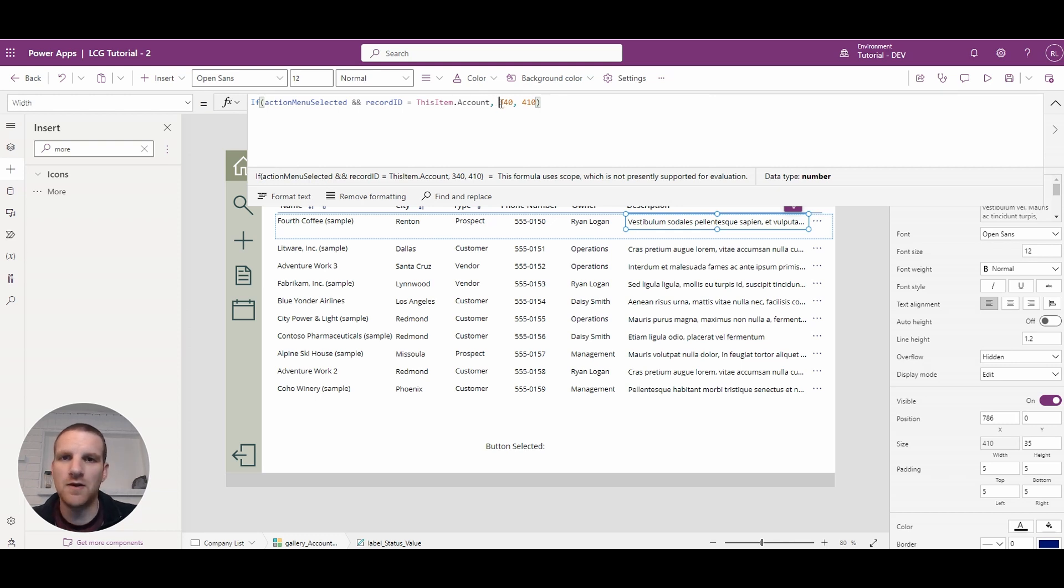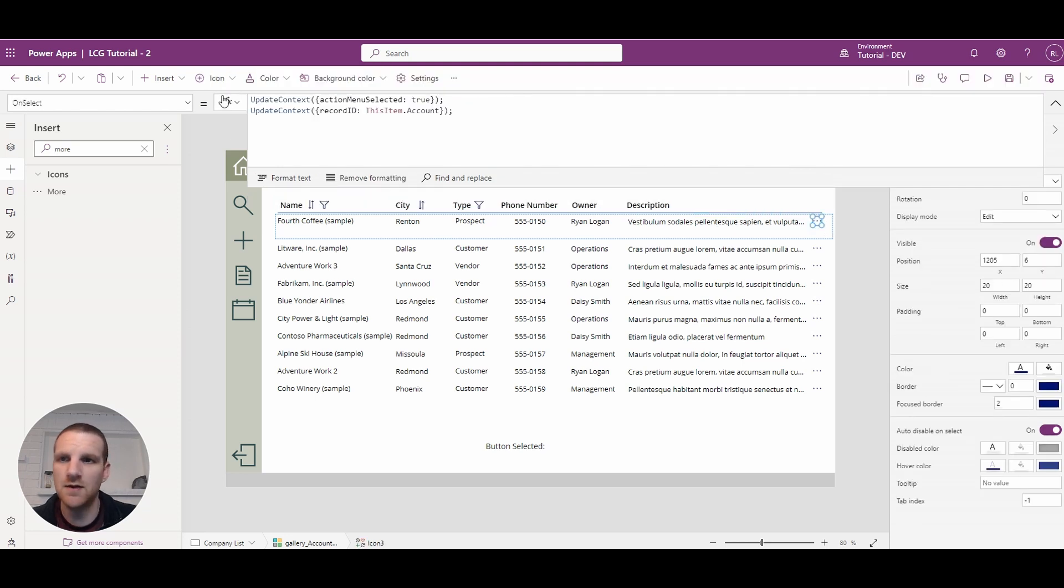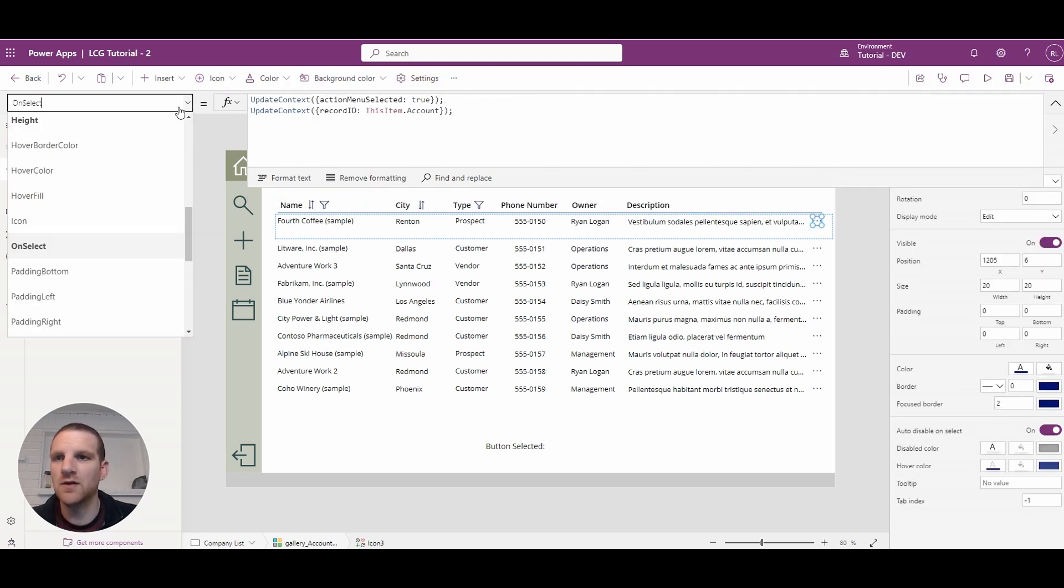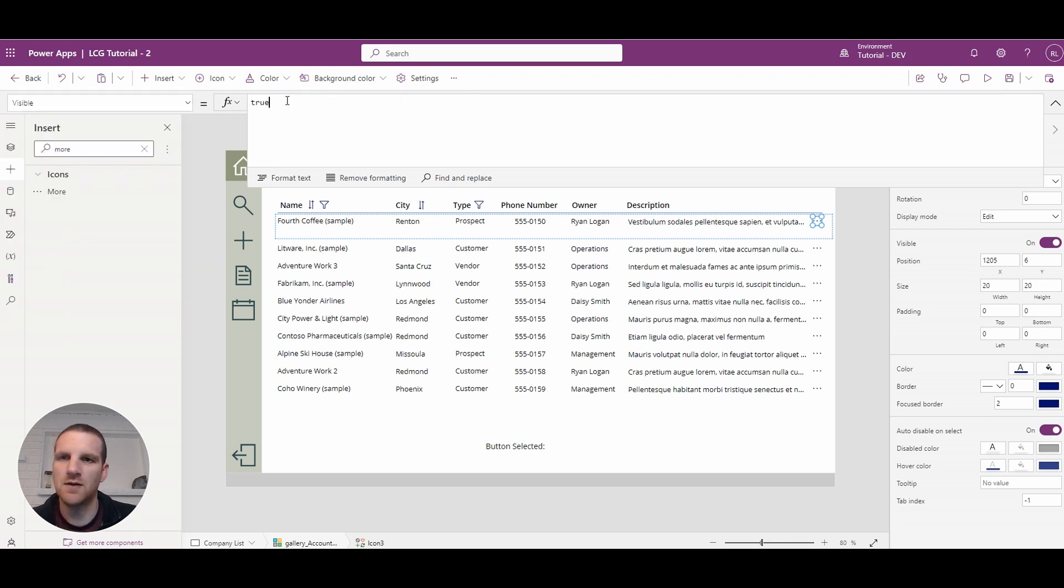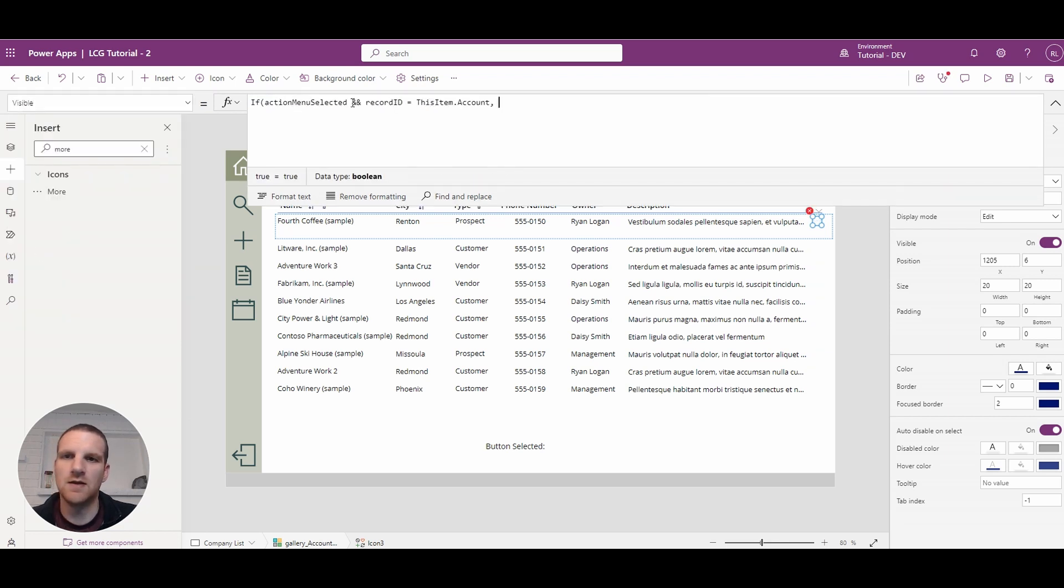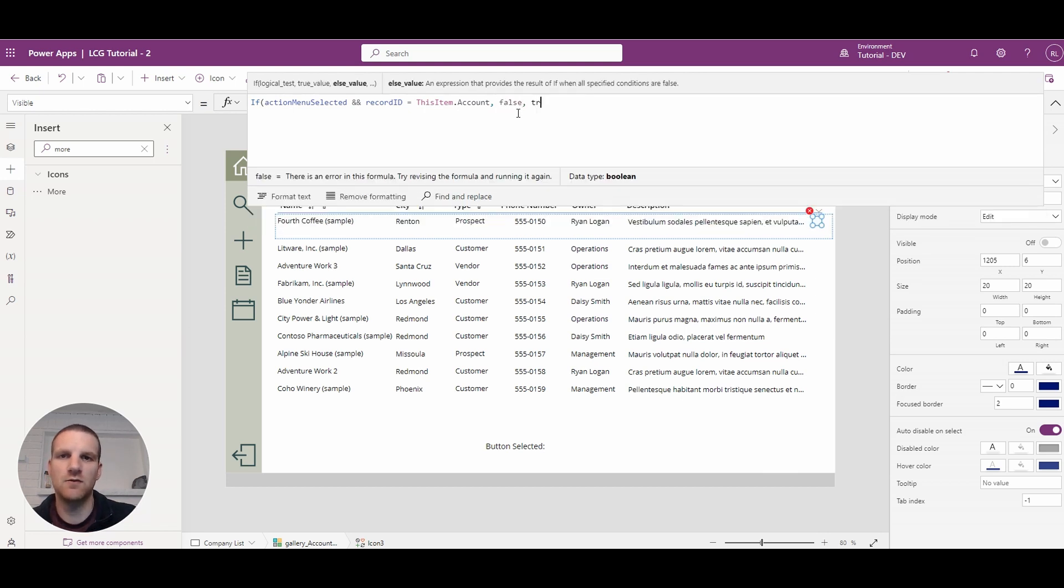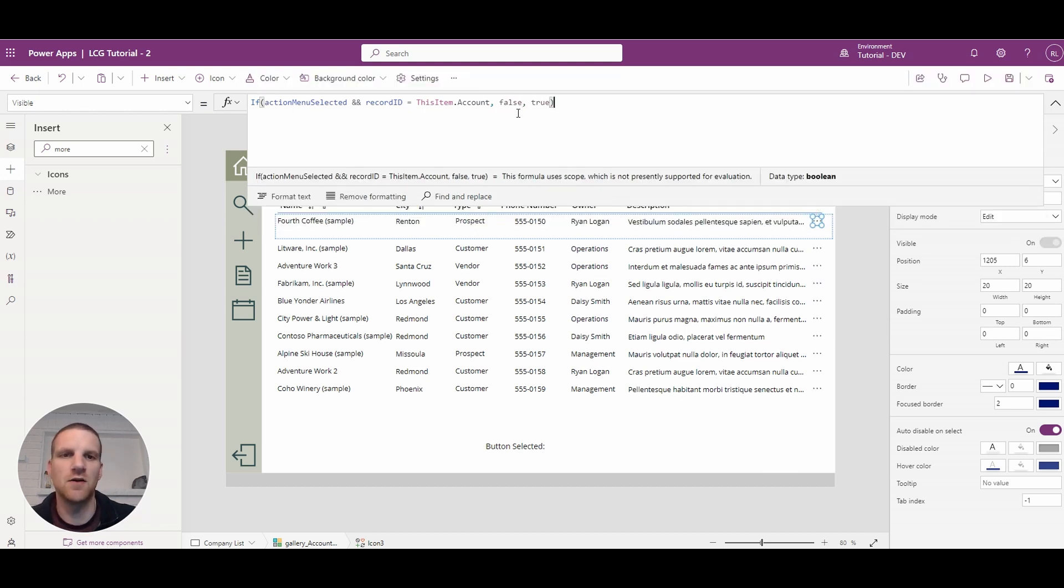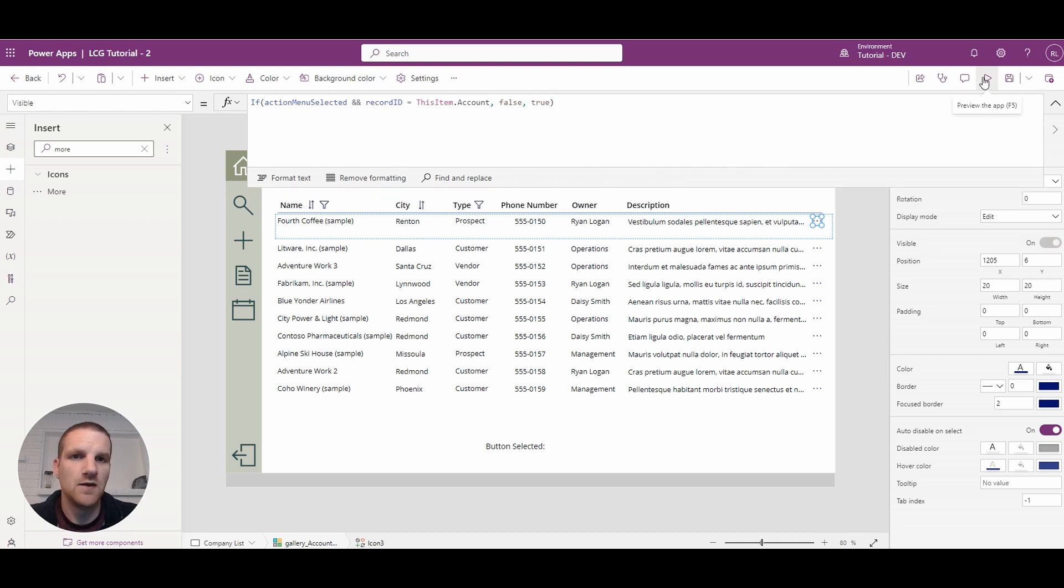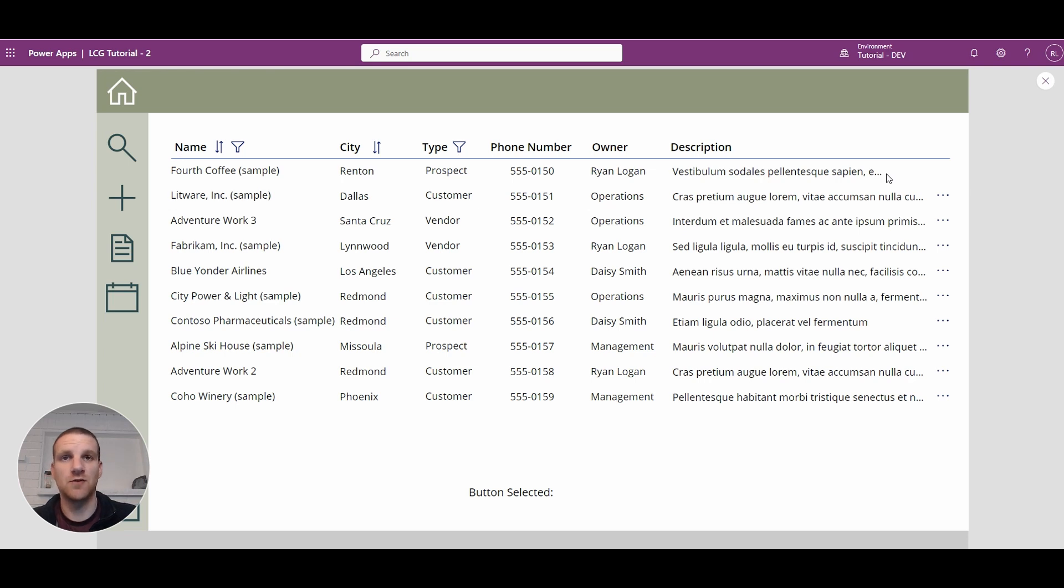And what we could do is actually copy this because we no longer want the ellipsis to appear when it's selected. So we can go to the visible property and say that if it's been selected we will hide it otherwise it's always visible to the user. So we press play here and we select it, you will see that the description size shrinks and the ellipsis is gone.